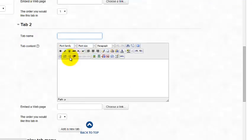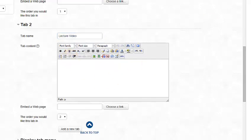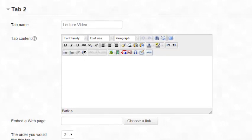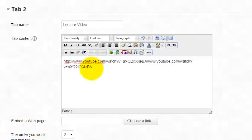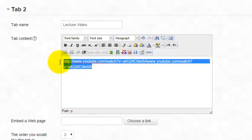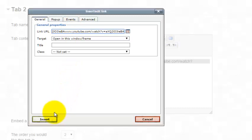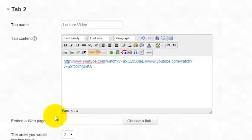And I'm going to type in lecture video. And we have a little bonus feature in this week's Moodle Minute. I'm going to show you how to easily embed a YouTube video. So I've copied the URL from YouTube, and I'm going to paste it into my tab content box. I'm going to highlight it and click the hyperlink button, and I'm going to paste it again in the link URL and insert.